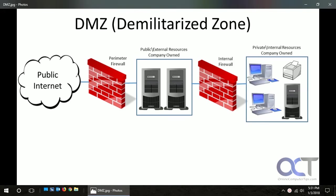In this video we're going to talk about DMZs or Demilitarized Zones and what they are. This is going to be just a basic overview because there's a lot of different ways you could configure them — some of them are pretty simple like what we're going to talk about, and some of them are complex.